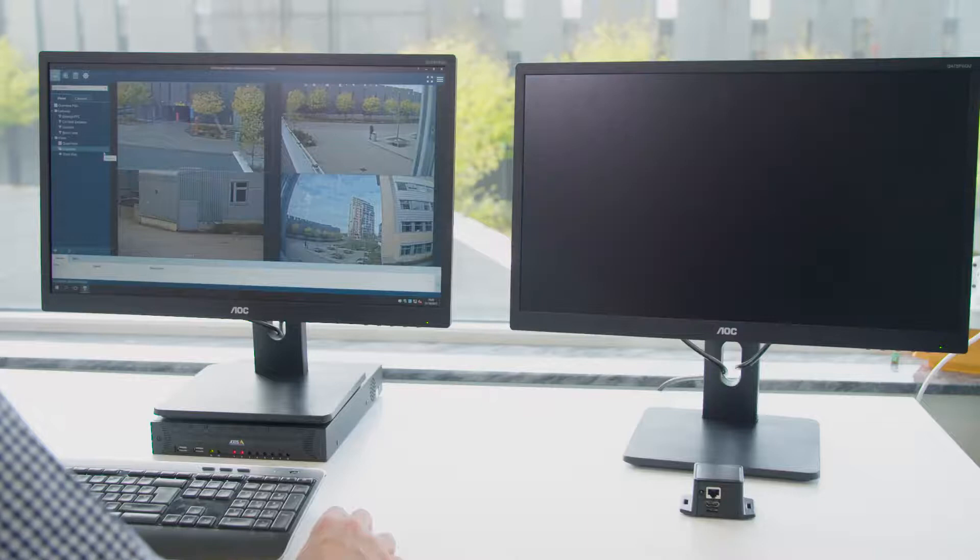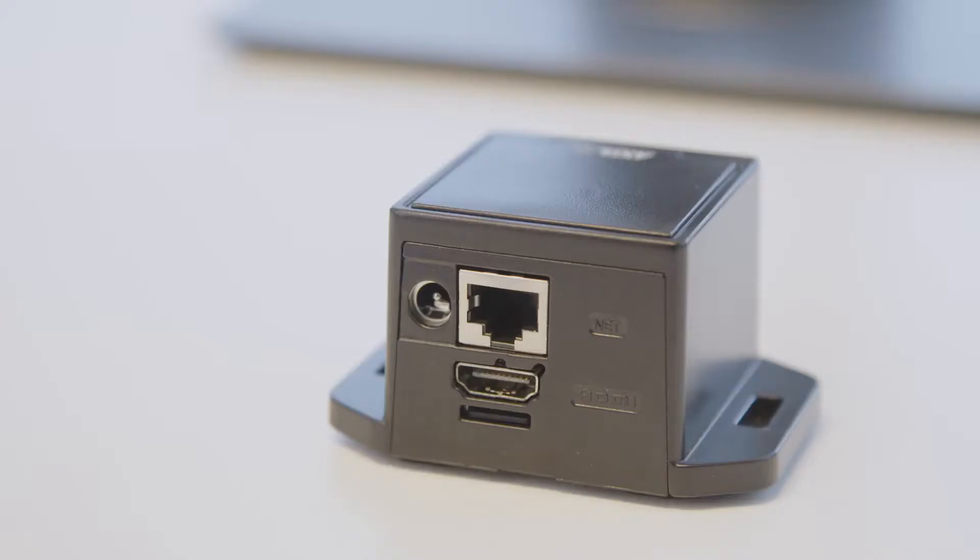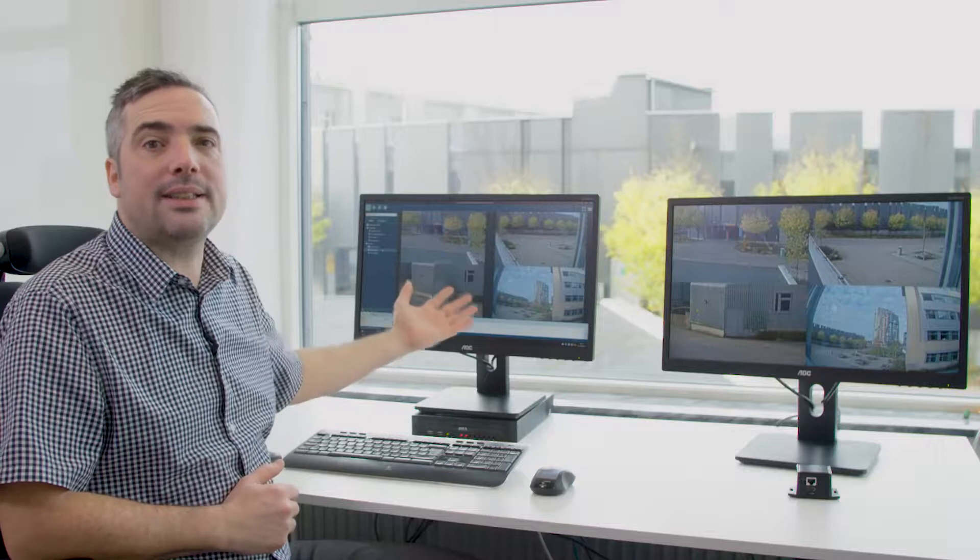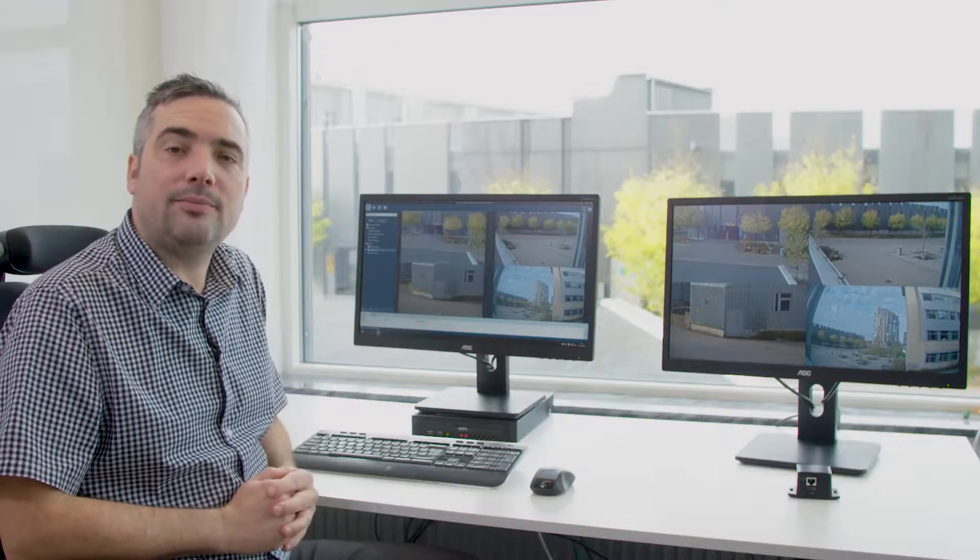I hope this video has demonstrated the benefits that can be achieved by using the Access Decoder in your Access Camera Station solution. Thank you.